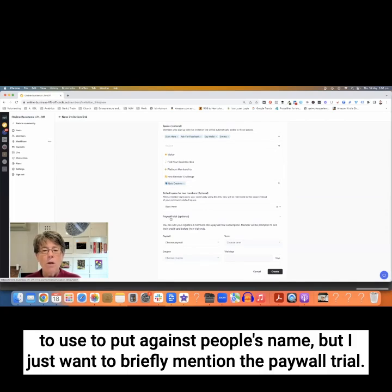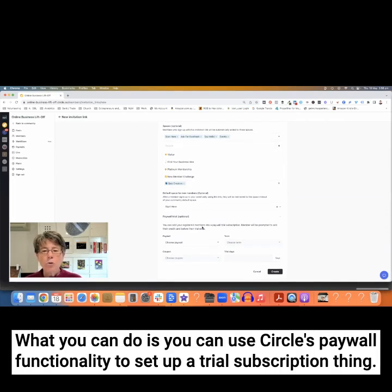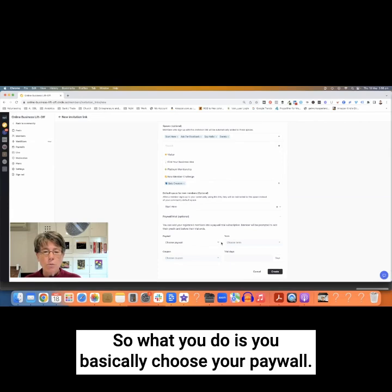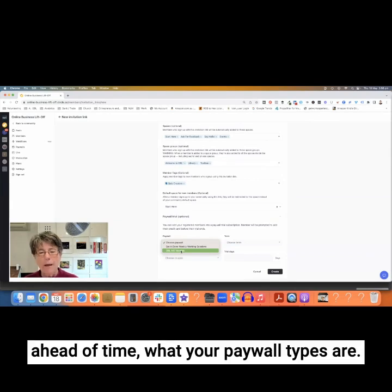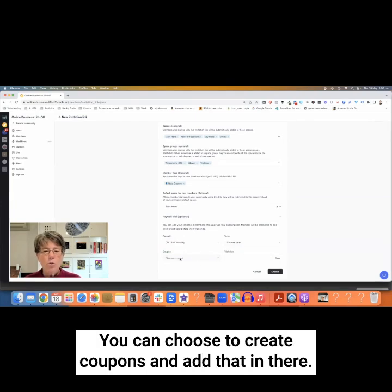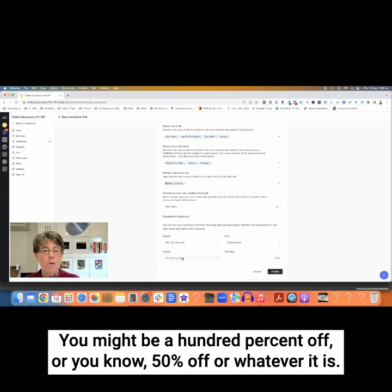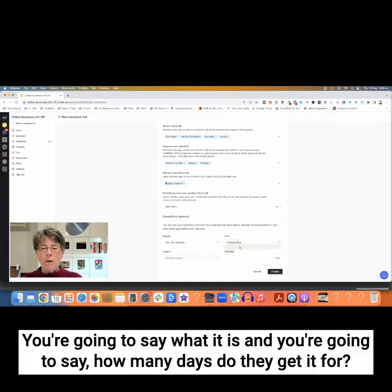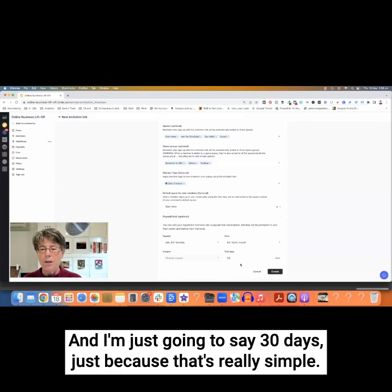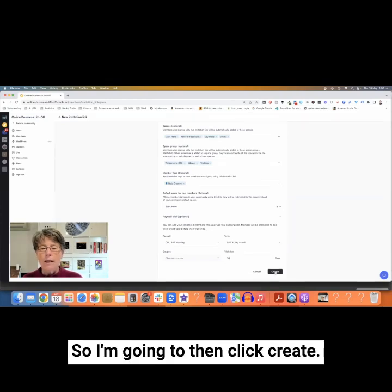I also want to briefly mention the paywall trial. You can use Circle's paywall functionality to set up a trial subscription. You basically choose your paywall, click there — you'll have determined ahead of time what your paywall types are. You can choose to create coupons, such as 100% off or 50% off, whatever your trial subscription deal is. Then you come up to Choose Term, say what it is, and specify how many days they get it for — I'll just say 30 days. Then you click Create.